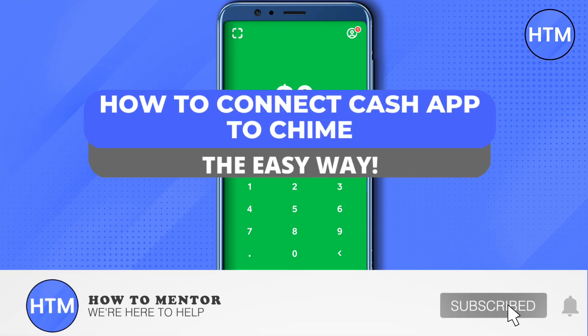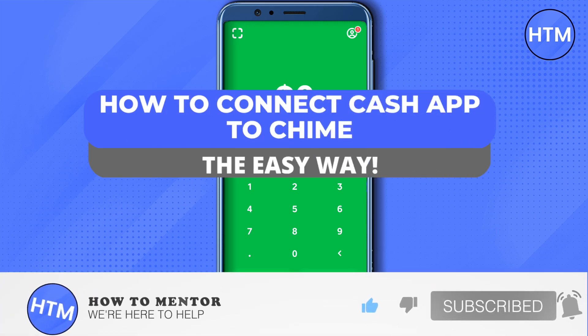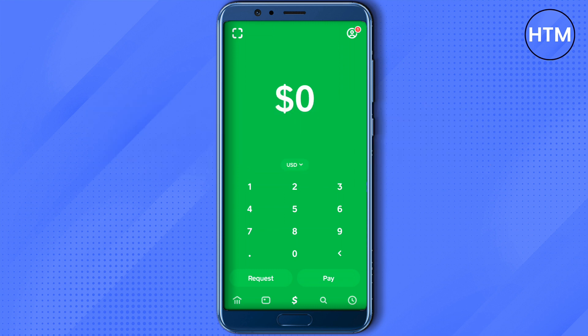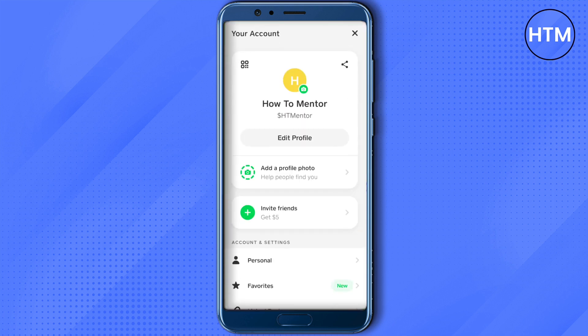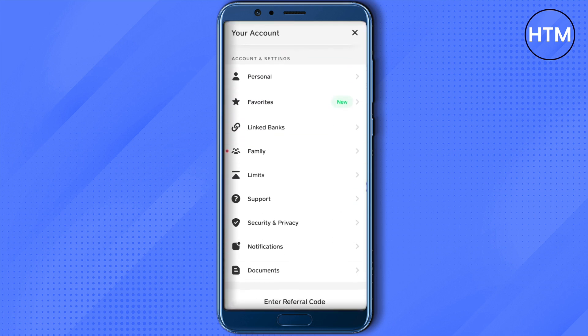Welcome to our channel. Today we will see how we can connect Cash App to Chime. Open up your Cash App, go to your profile by clicking on the top right-hand side corner, scroll down, and you will find the option of linked banks.